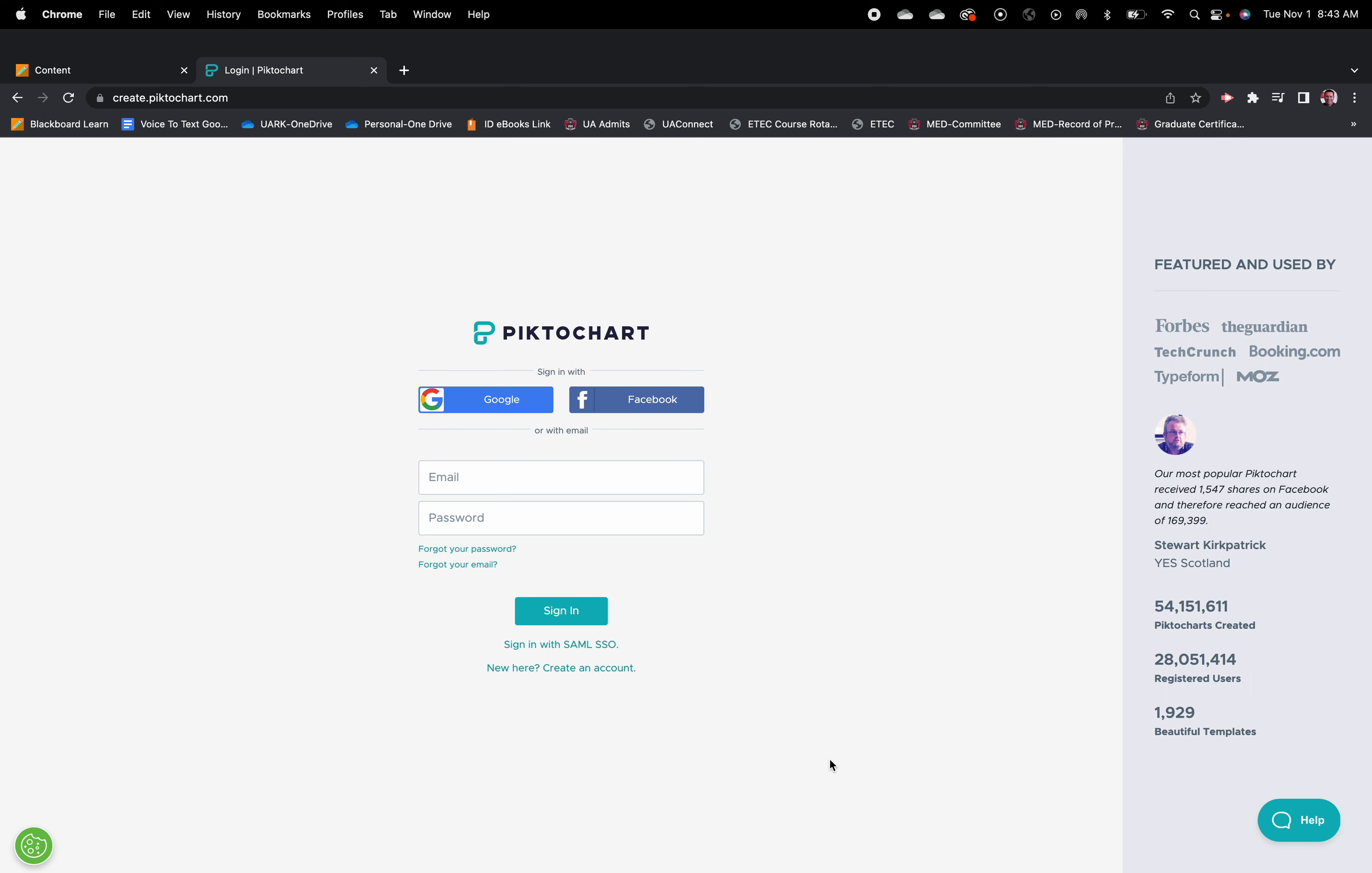One of the nice things about PictoChart is it interfaces very well with Google and all of the Google tools. For those of you that are working in Google education platforms a lot, it's a great way to have things interfaced easily.